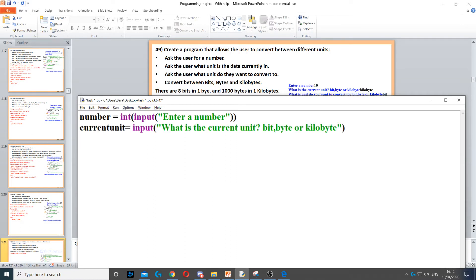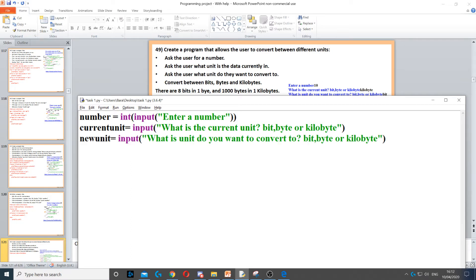We need to create a variable we can call 'current_unit', then use input to ask the question: what is the current unit — either bit, byte, or kilobyte — so they can only pick one of these three. Then it says ask the user what unit do they want to convert to, so we need another variable called 'new_unit', then input to ask what unit do you want to convert it to.